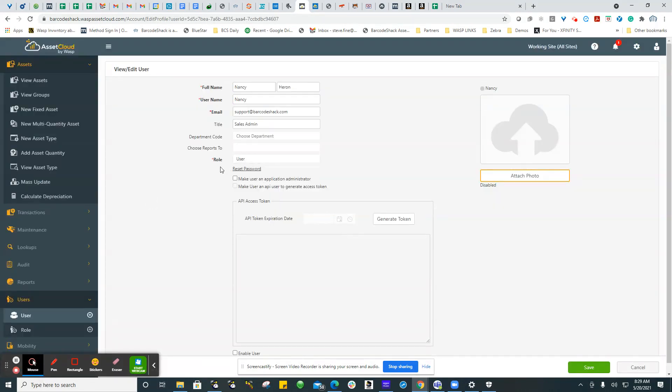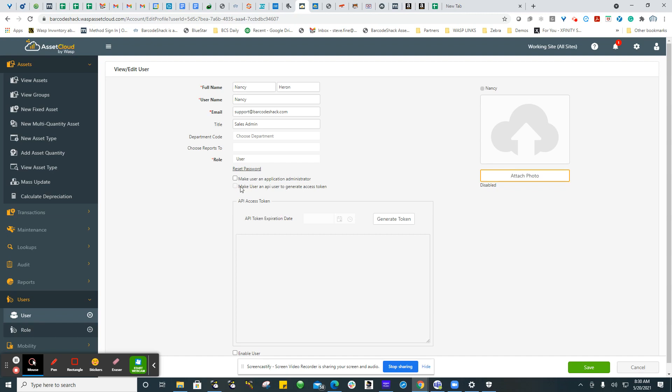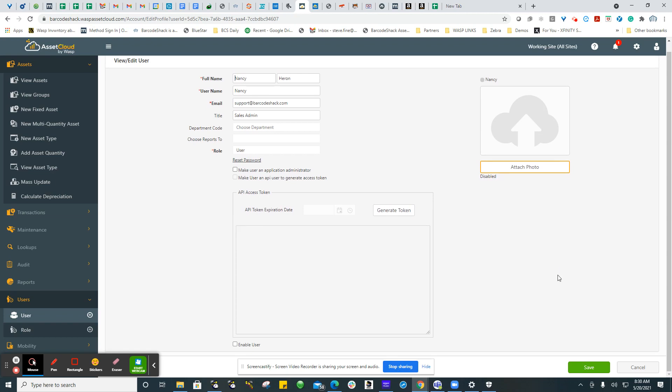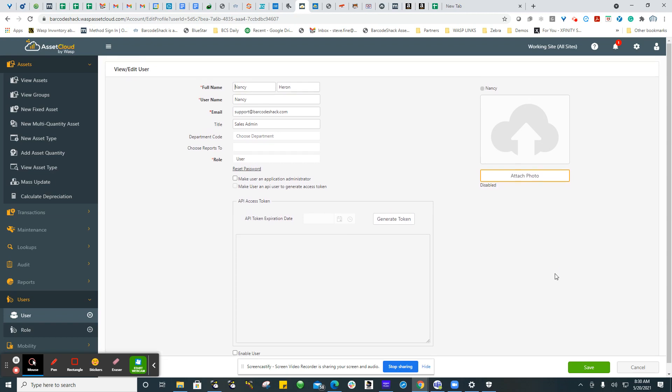Right over here, they have to have an administrative role to access APIs. You can make them an application administrator just to use those. You can also make them an API user to generate an access token. This button right here will generate the access token. That's all you have to do so that you can then access the APIs.